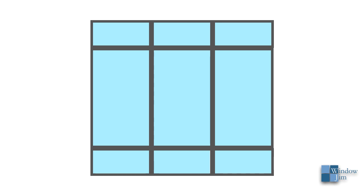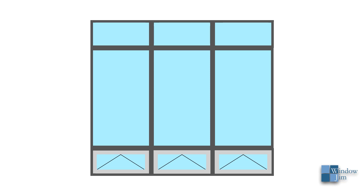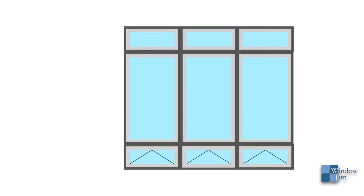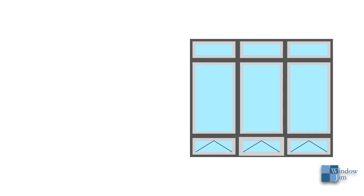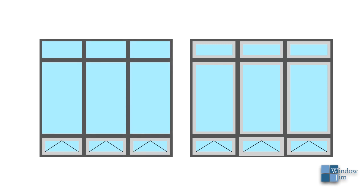If we look back at our window wall with all direct set glass, or even with those awning operators at the bottom, the look is much more open compared to the traditional all sash set. Big difference, isn't it? Let's wrap up with a few more questions.